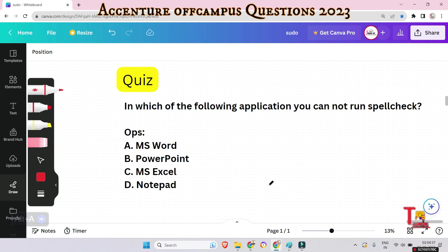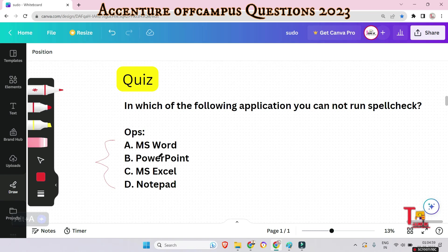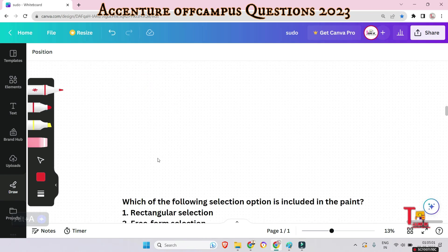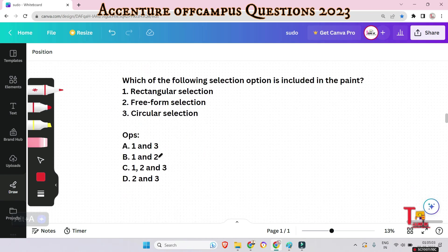Quiz question: In which of the following applications can you NOT run a spellcheck? This is a very easy question and you should know it. The next question is: which of the following selections are included in Paint?